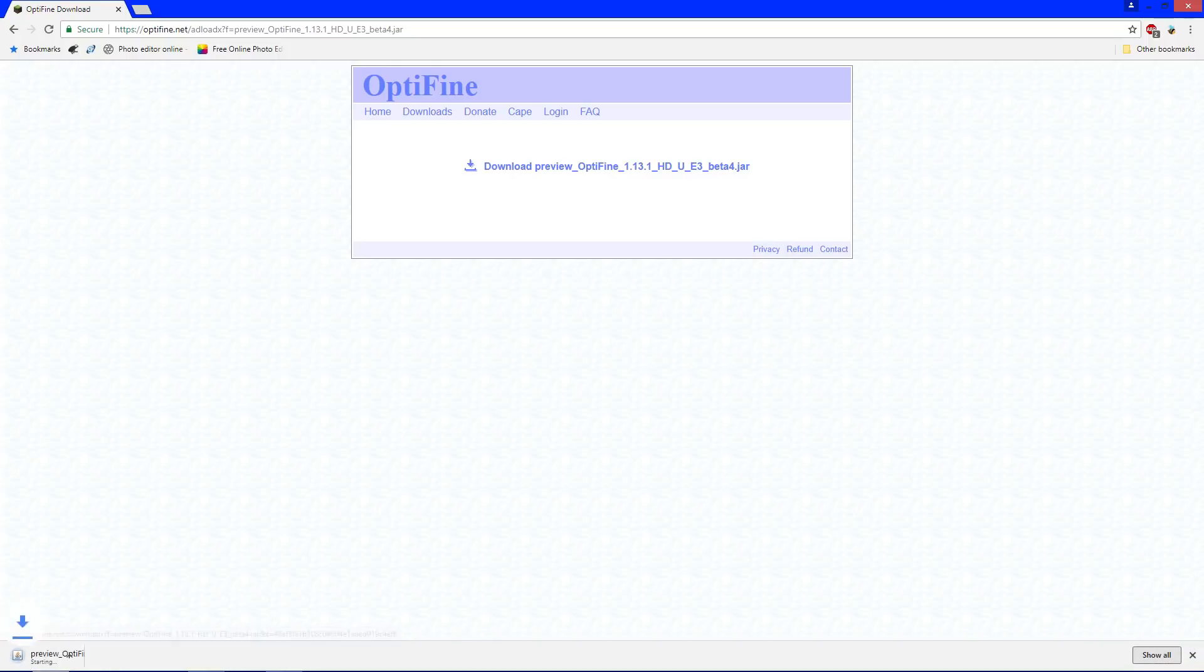And it's going to go ahead and download, and right here it says it will harm your computer, but it won't. It's just an unknown publisher, so your computer is being cautious, but it is safe.